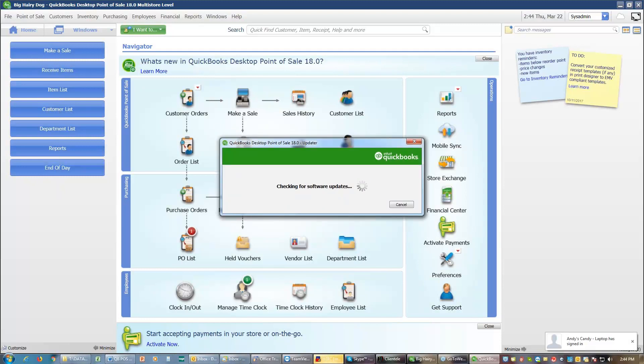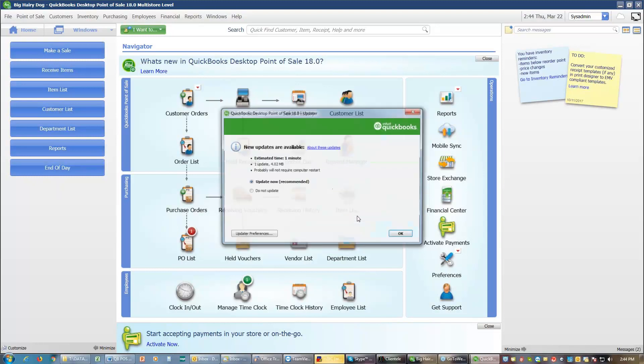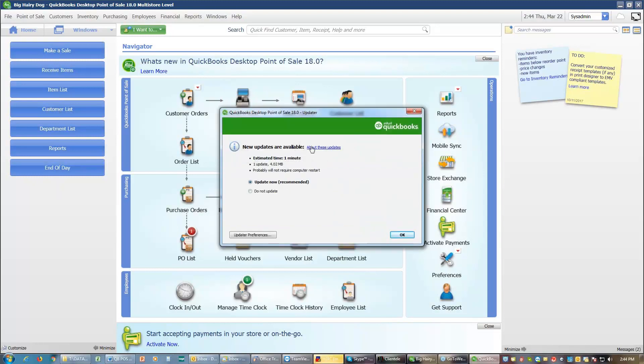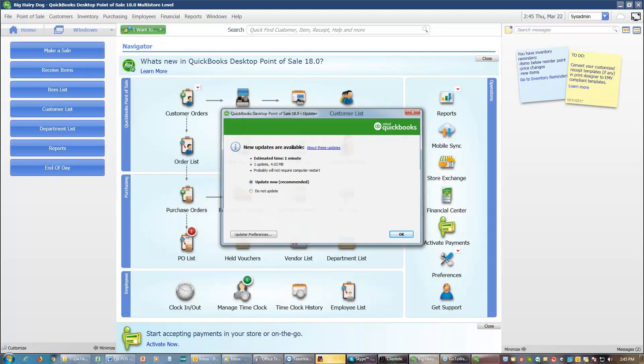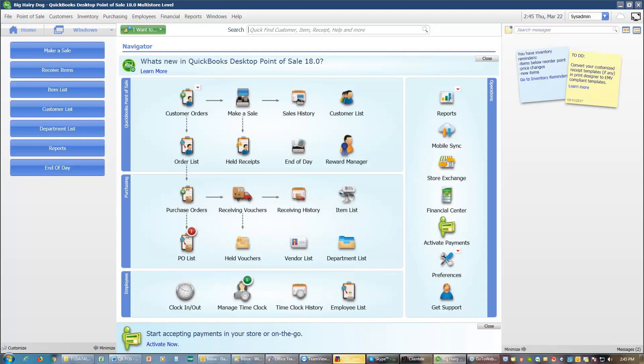If we have any updates to apply, you simply follow the prompt and tell it to go ahead and do that update. When you're doing that update, all the other computers that may have access to point of sale need to be out. So this tells me I have one update available. To add that update, I would simply hit OK. It would download the update and install it. I don't want to do that at the moment because we don't want to wait 10 minutes for that to do its thing.